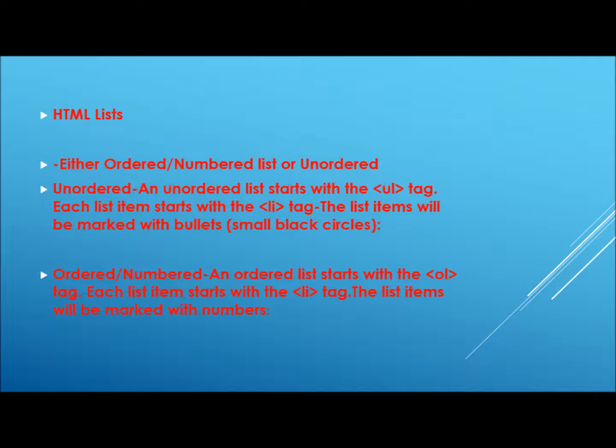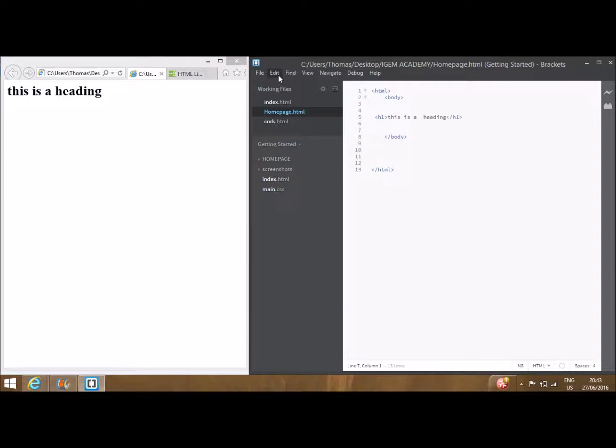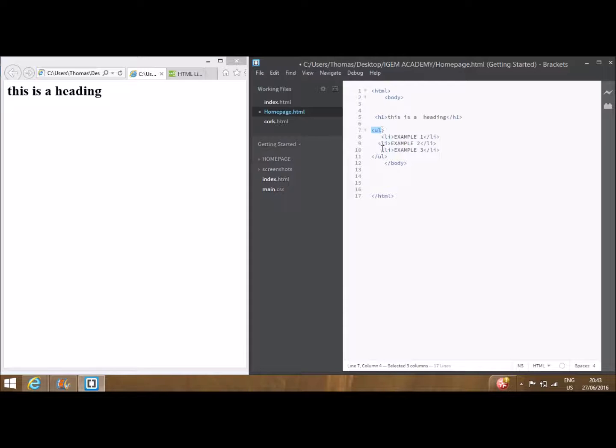The list items will also be marked with numbers. An example of applying each is as follows. As usual, take note of the general syntax. The code is then saved and previewed as such.